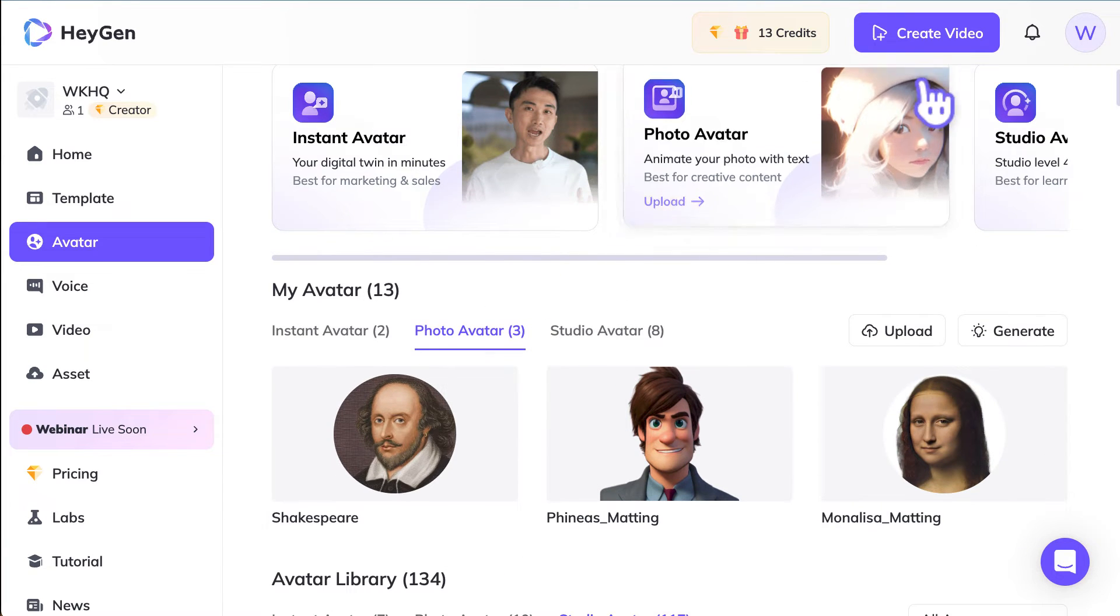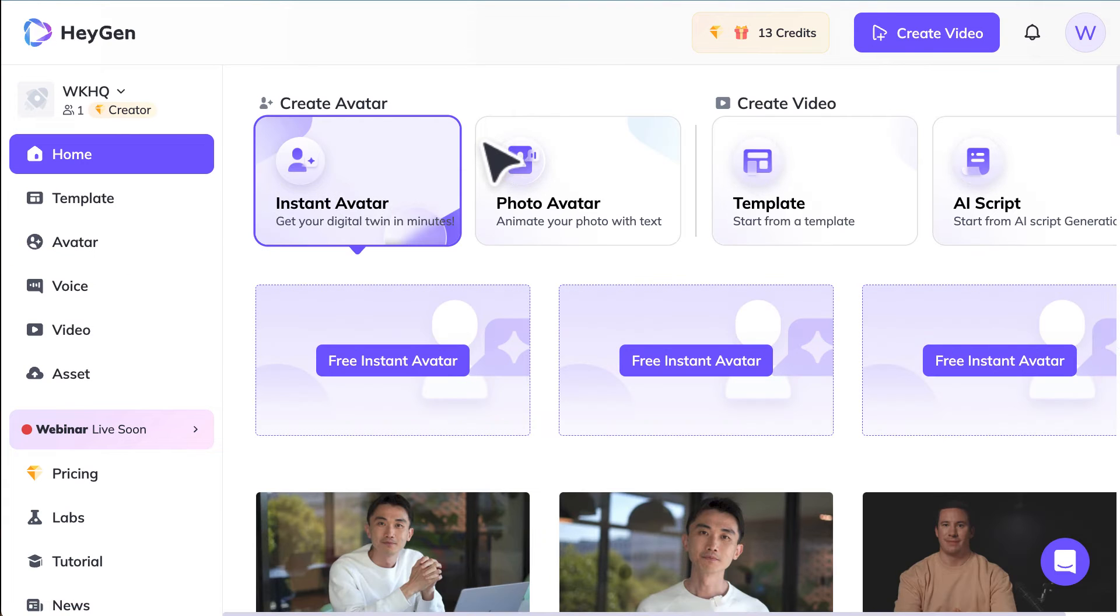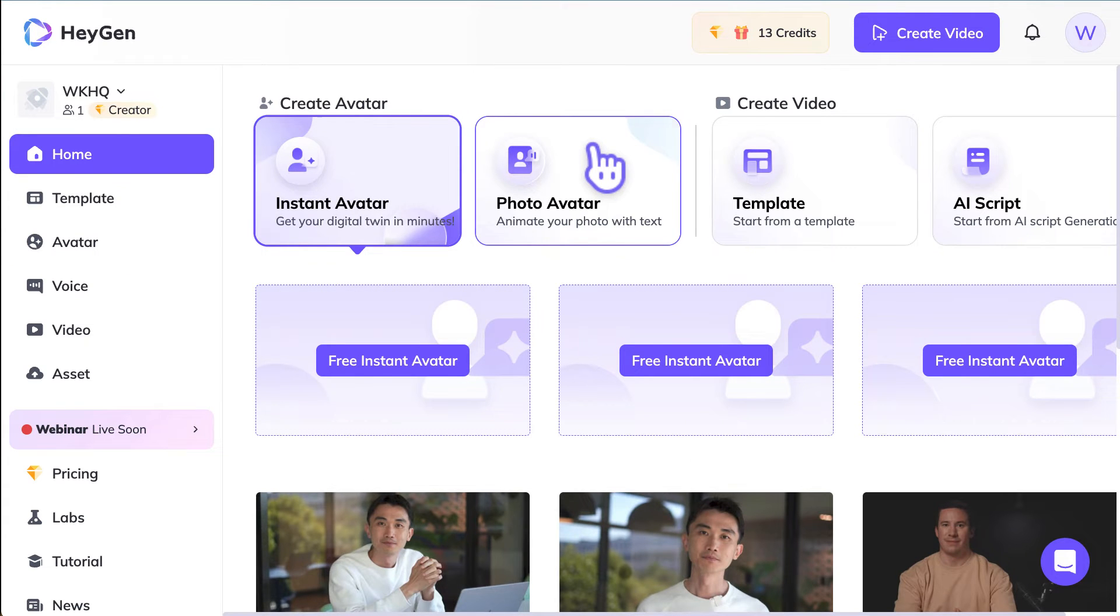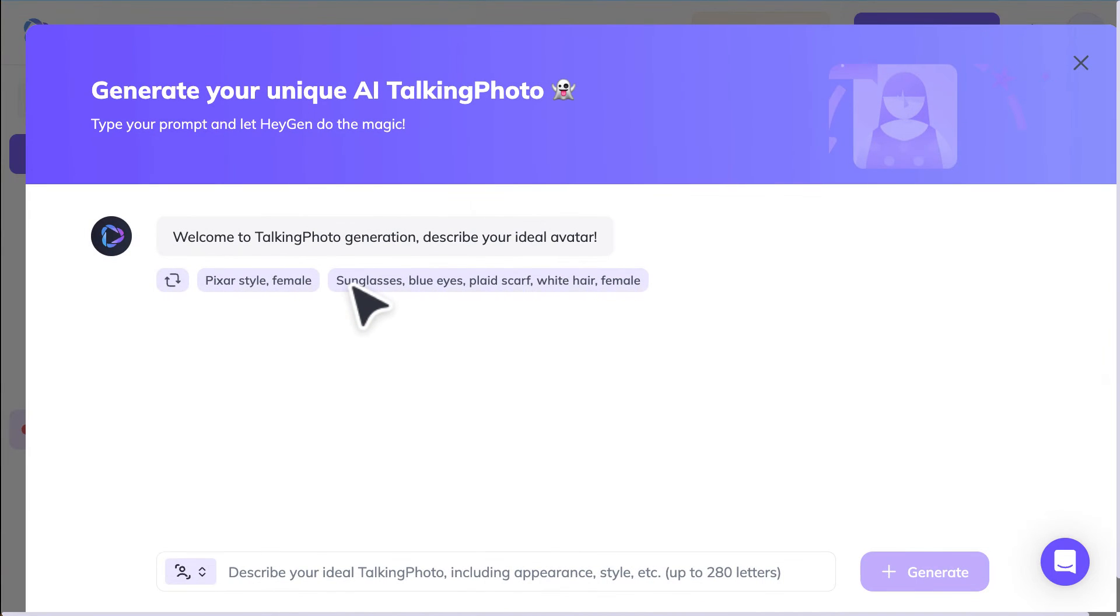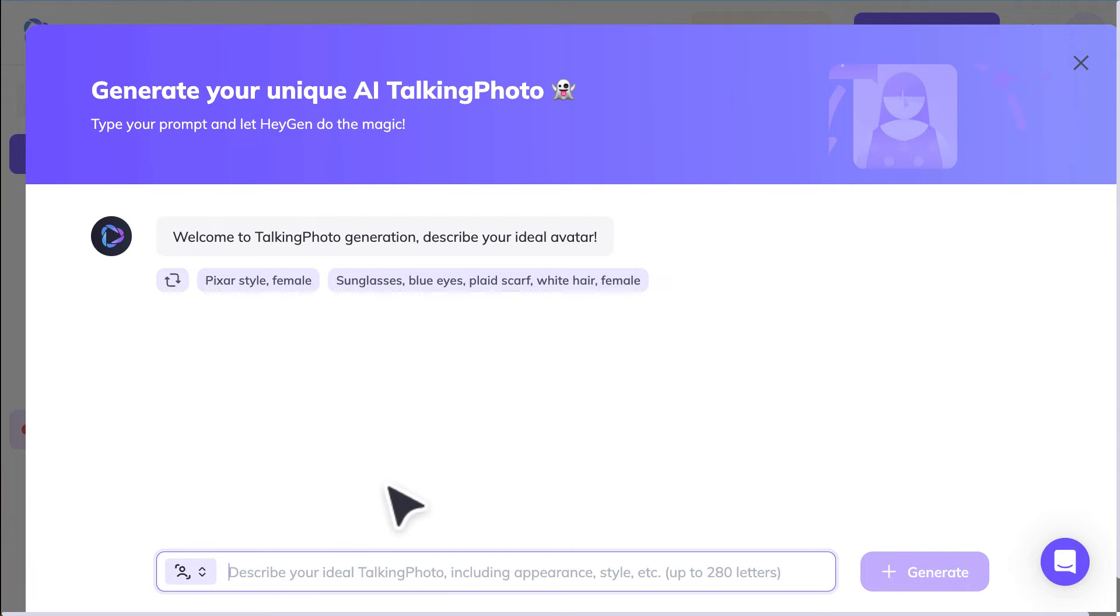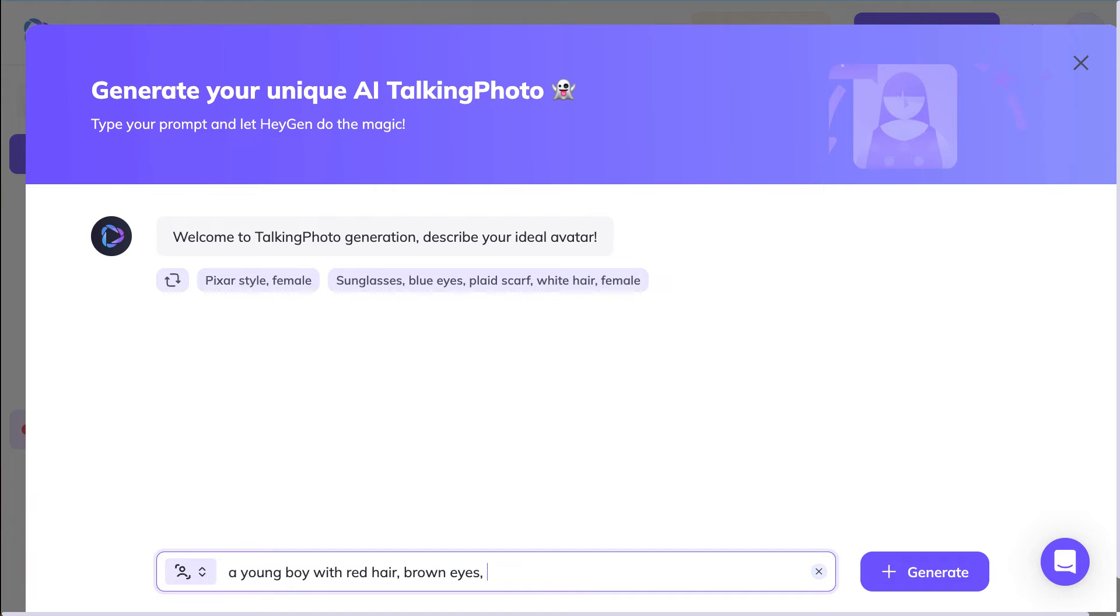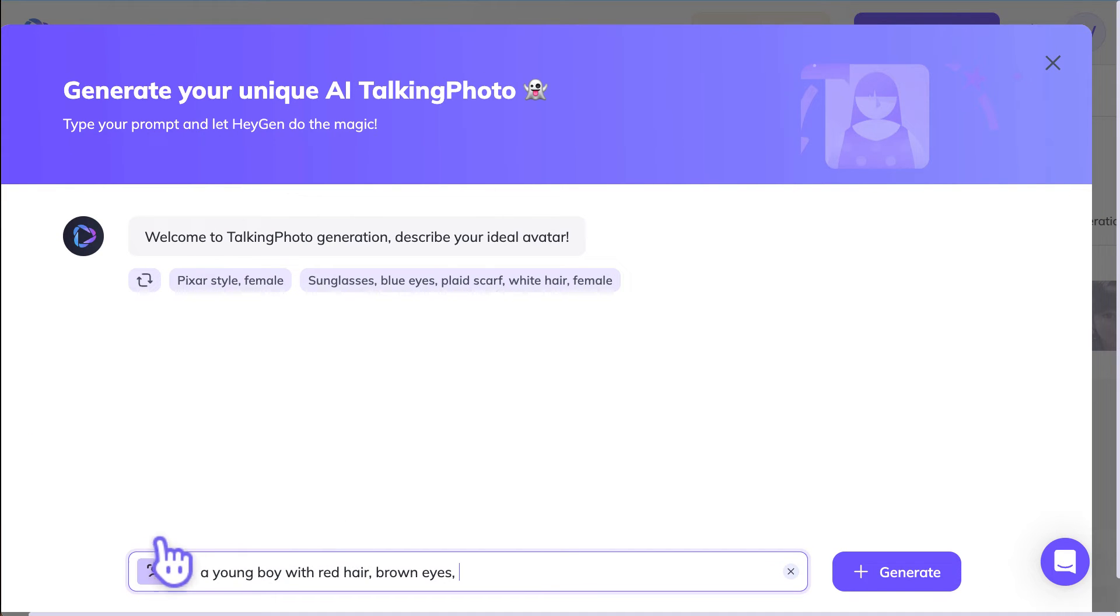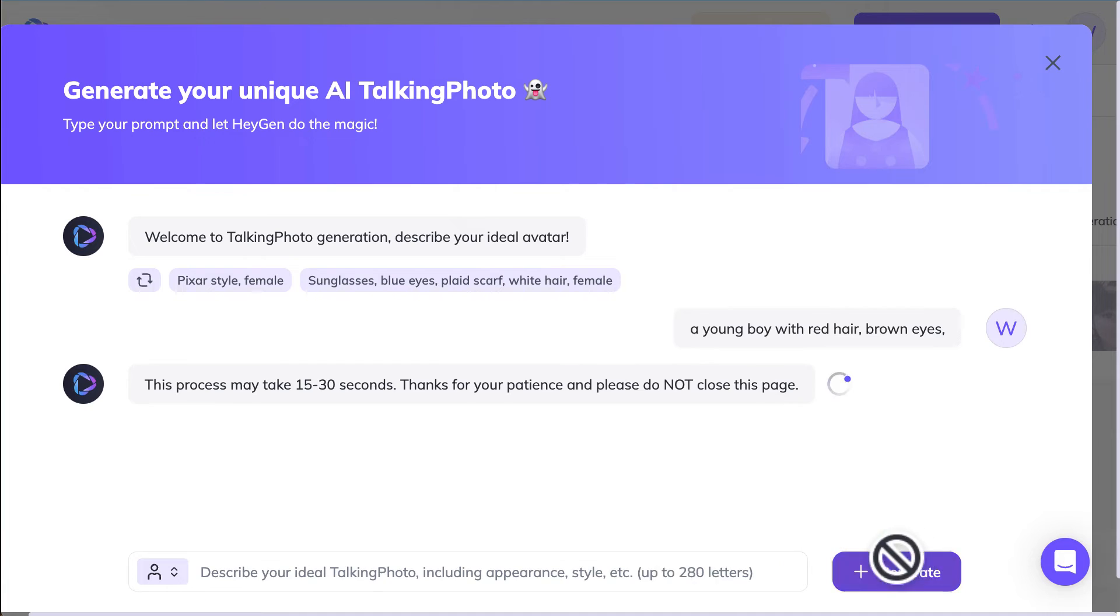Of course you can upload your own. But let's create something from scratch. Go to photo avatar again. Generate a talking photo. In here we can describe the ideal talking photo that we want to do. So let's just give it a try. A young boy with red hair, brown eyes. And then we want this to be a half body shot. Generate.